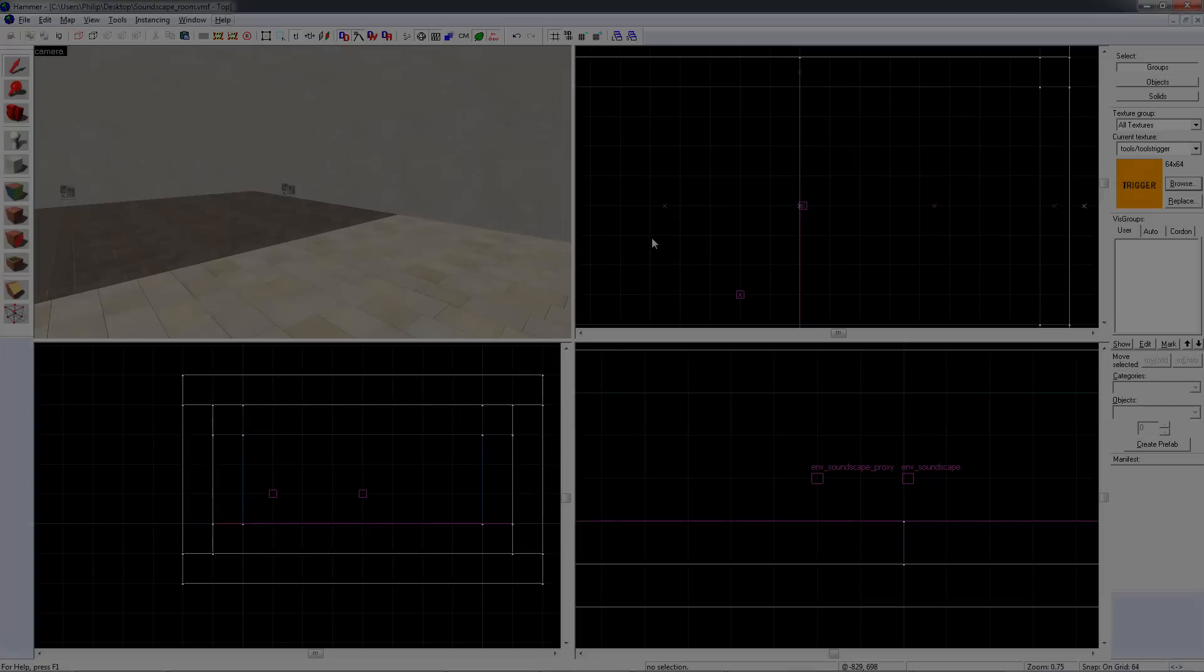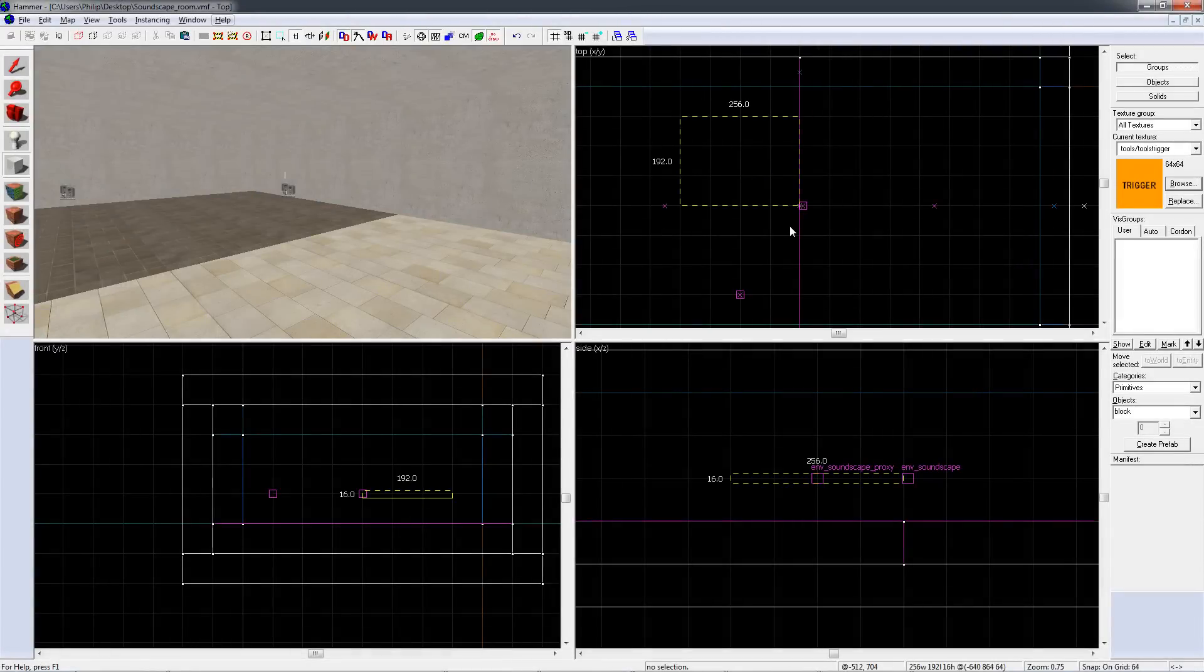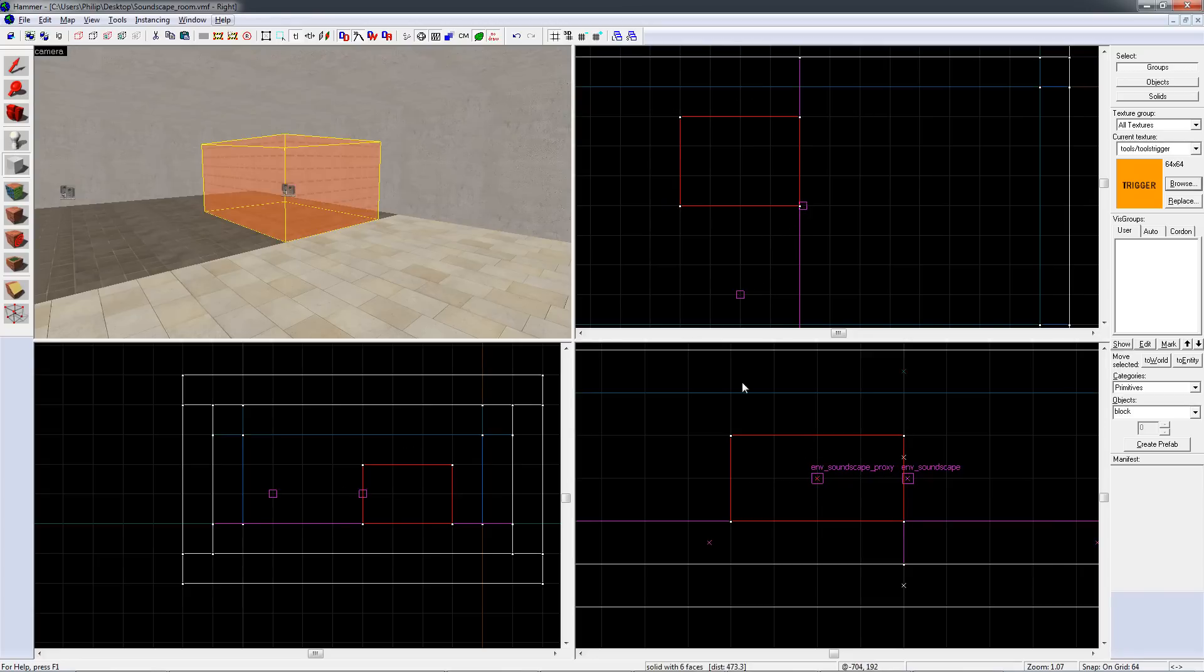If you'd rather, you can make an invisible block activate a soundscape. Make a block in your level. I've used the trigger texture but it doesn't matter which, since it could be invisible.